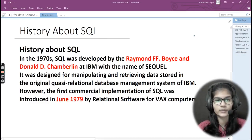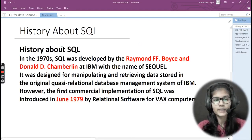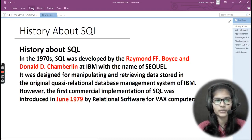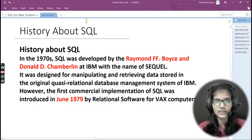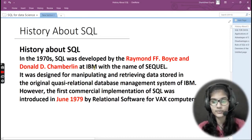Let's start with the history of SQL — who developed it and in which year. In the 1970s, SQL was developed by Raymond F. Boyce and Donald D. Chamberlain. These two are the people who developed SQL in the late 1970s.